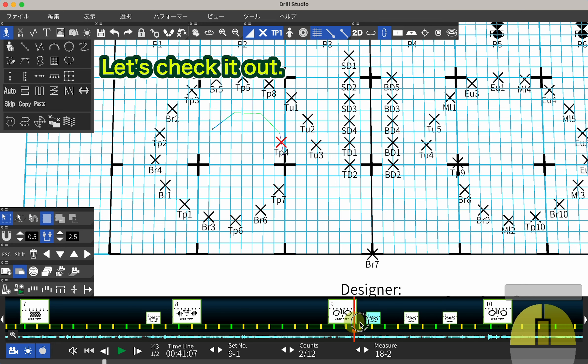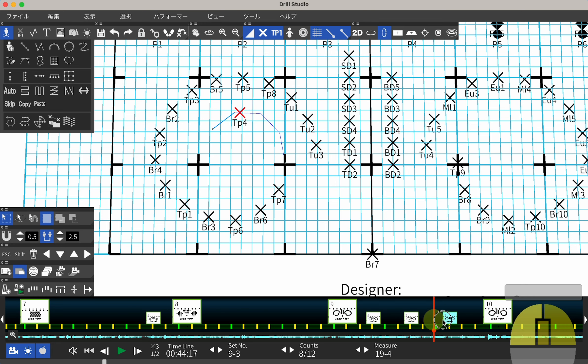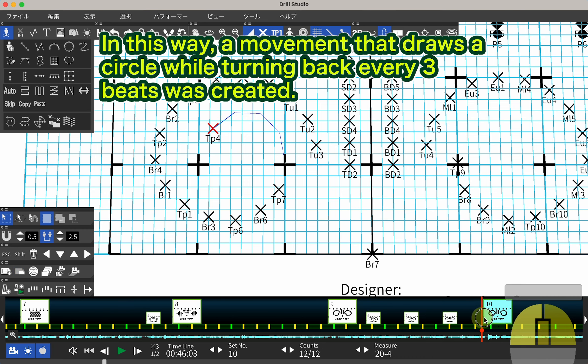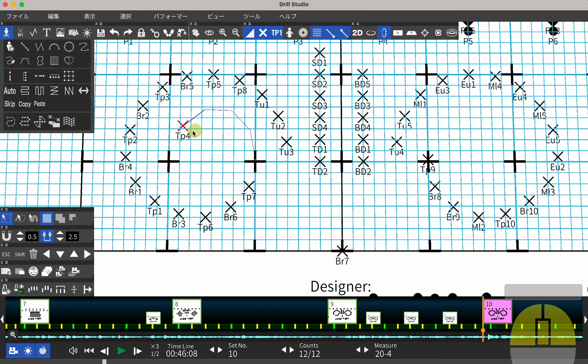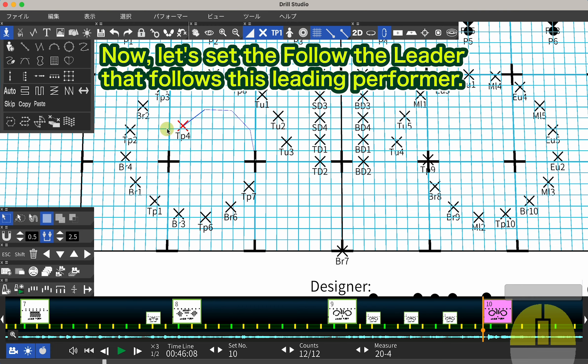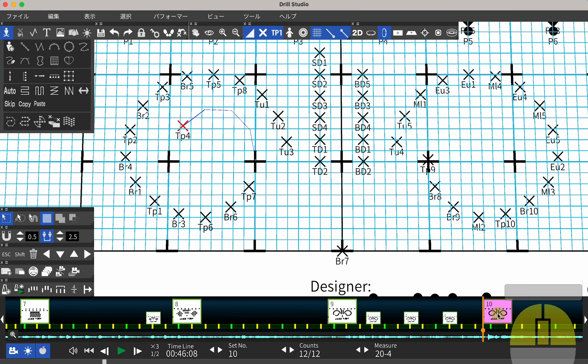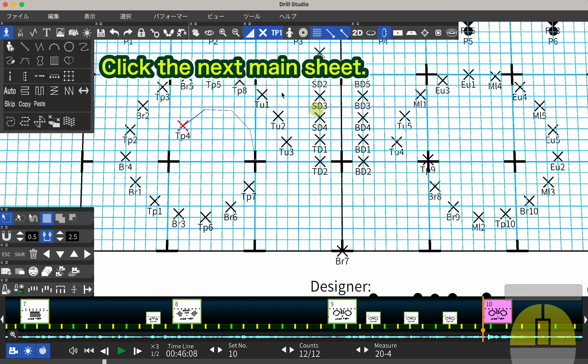Let's check it out. In this way, a movement that draws a circle while turning back every 3 beats was created. Now, let's set the Follow the Leader that follows this leading performer. Click the next main sheet.